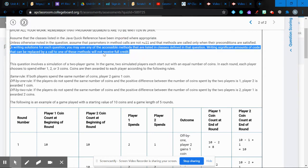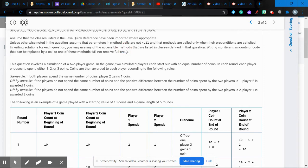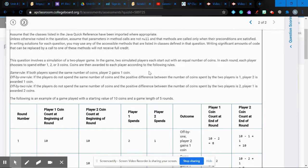In writing solutions for each question, you may use any of the accessible methods listed in classes defined in the question. Writing significant amounts of code that can be replaced by a call to one of these methods will not receive full credit. So if you're doing more work than necessary, you're not going to get full credit — efficiency is tested here.